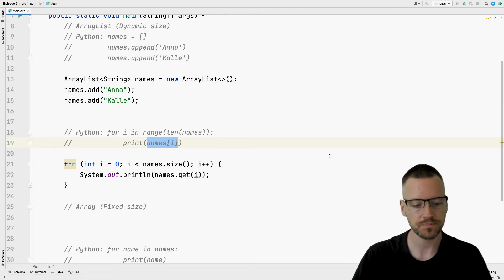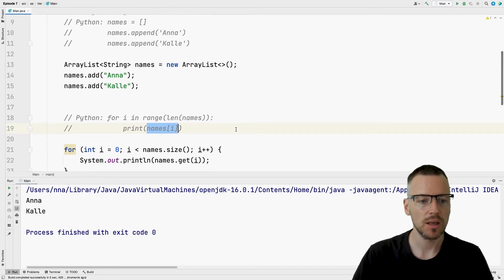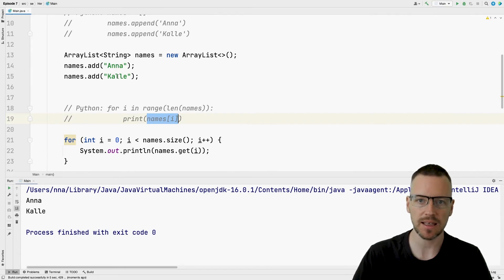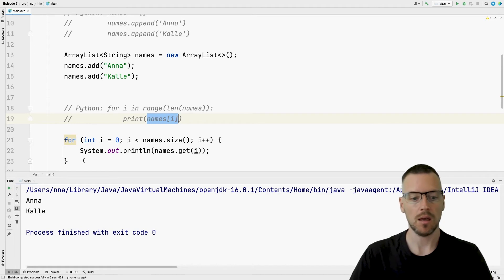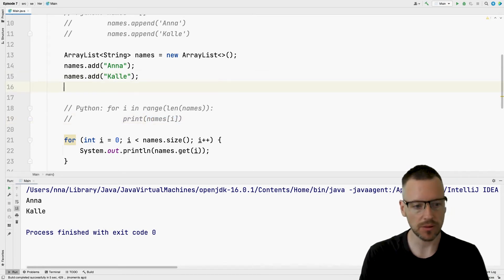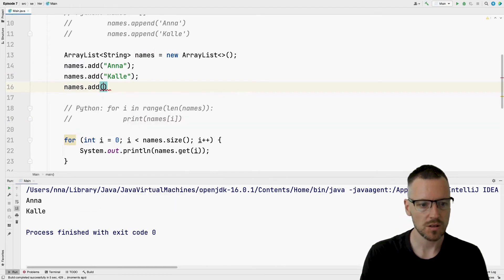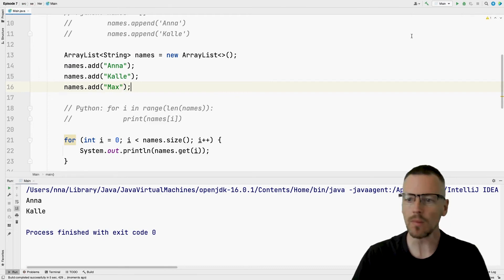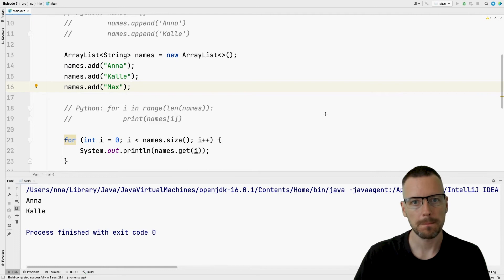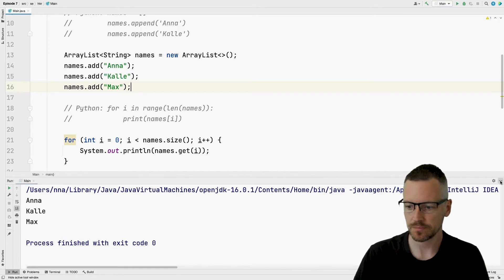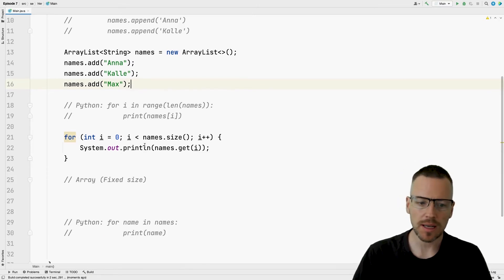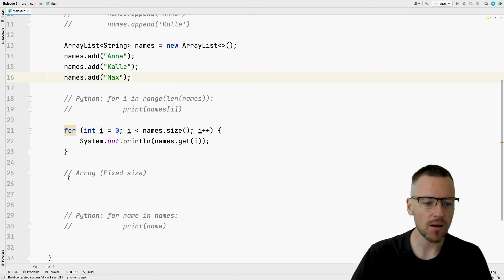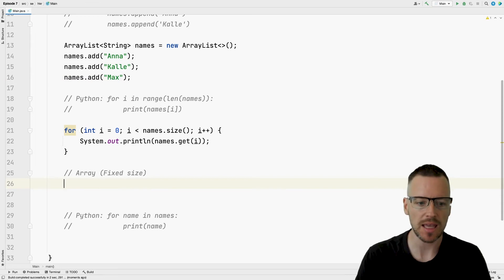So if we run it we can see what we have managed to do is to create an ArrayList, store two elements Anna and Kalle in it, and then we have created a loop where we print them all. And we can add one more name here. So if I add for example Max and then we run it again, we can see that it prints all three of the values.